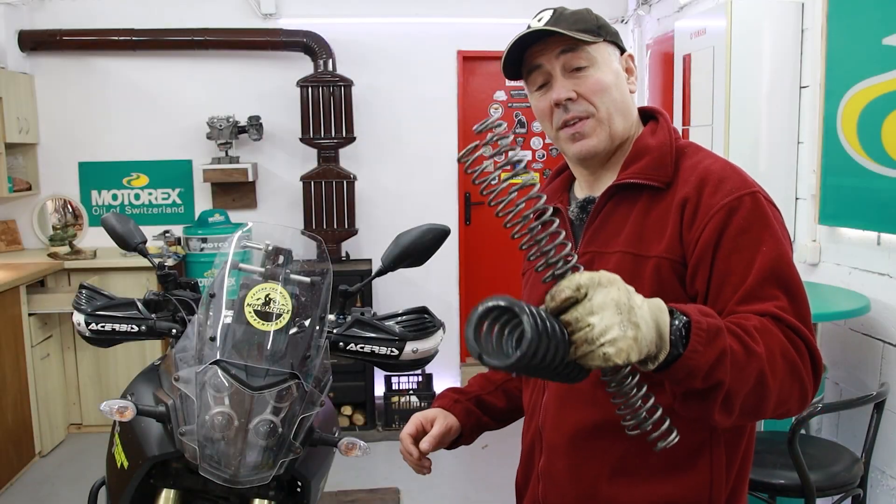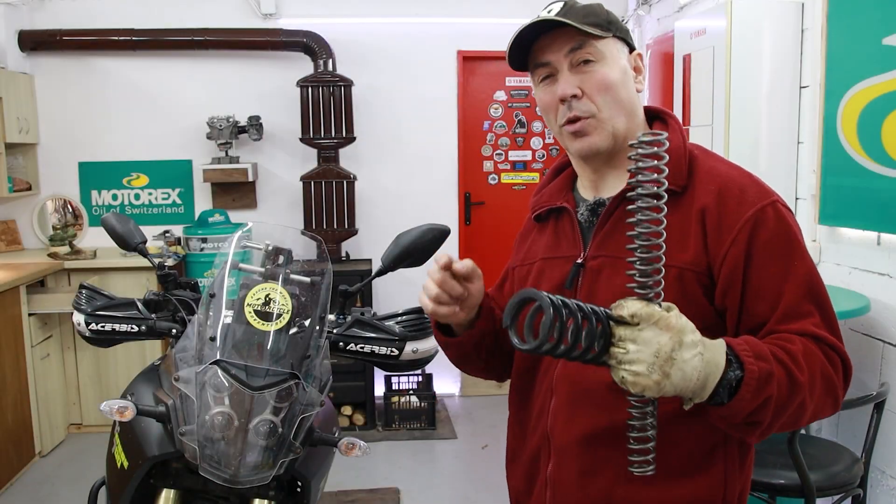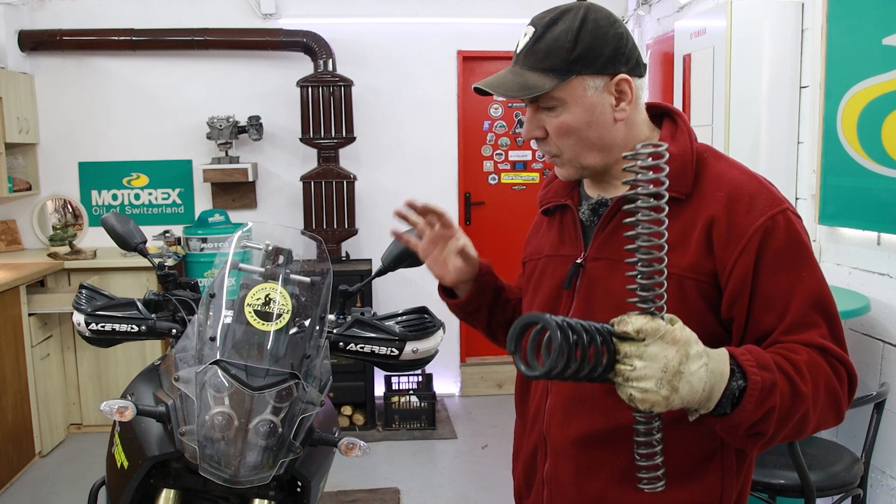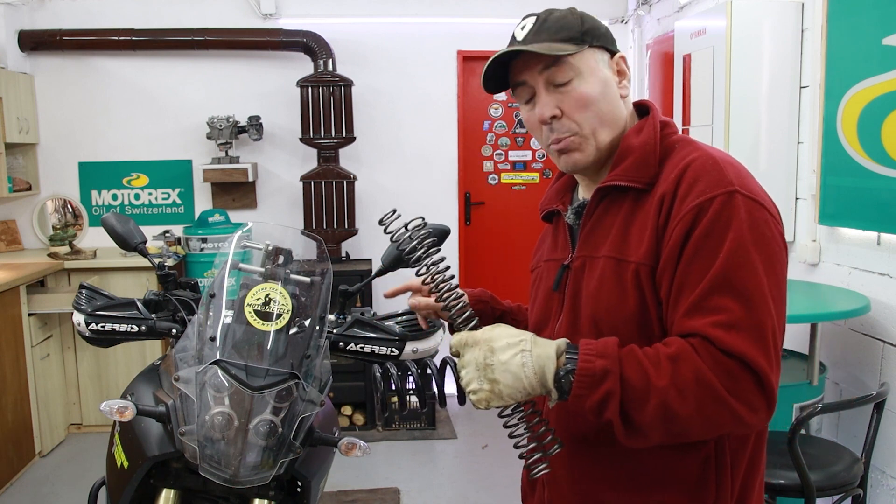These are the stock springs of my Tenere, the forks and the shock absorber. It is obvious that I've changed them.